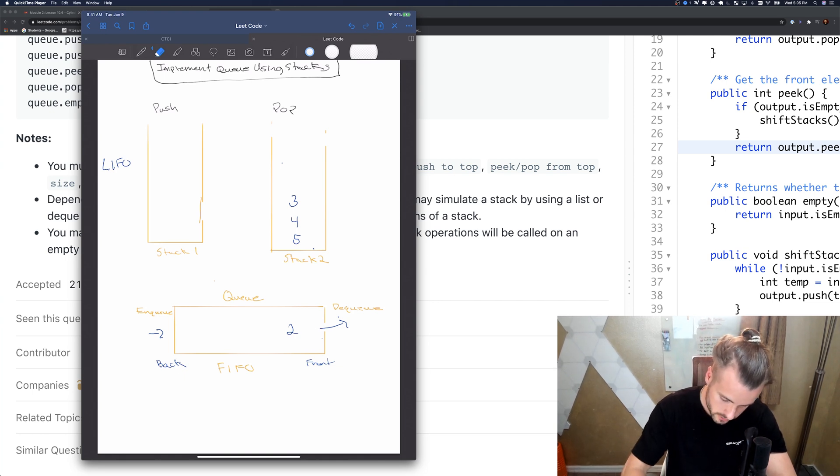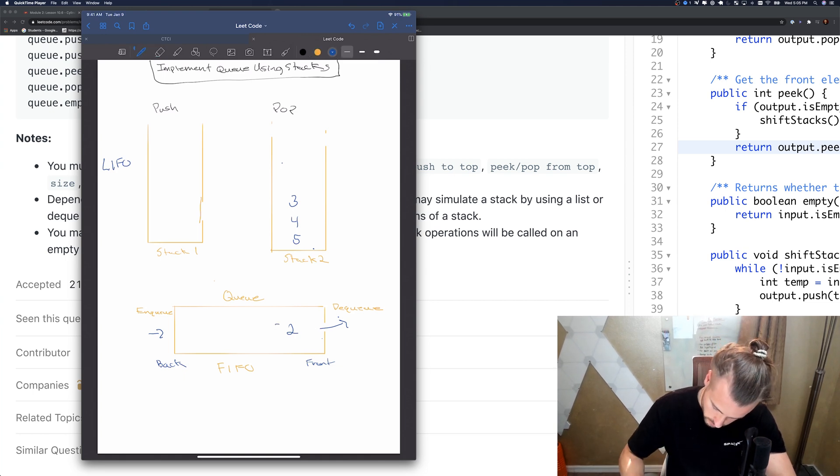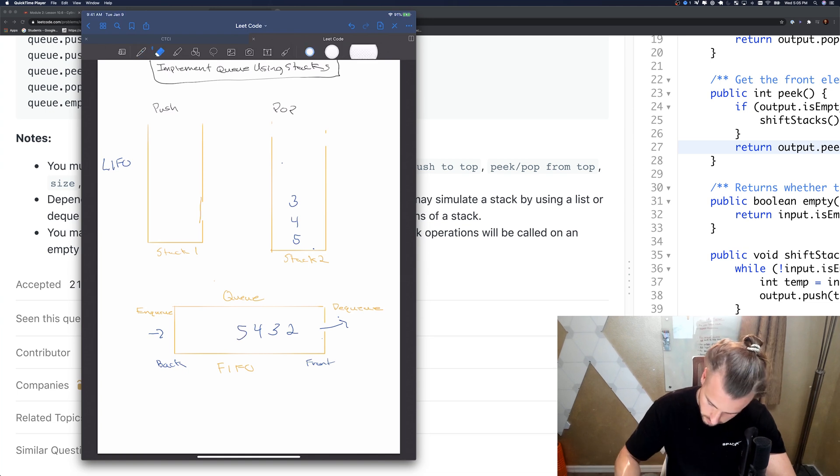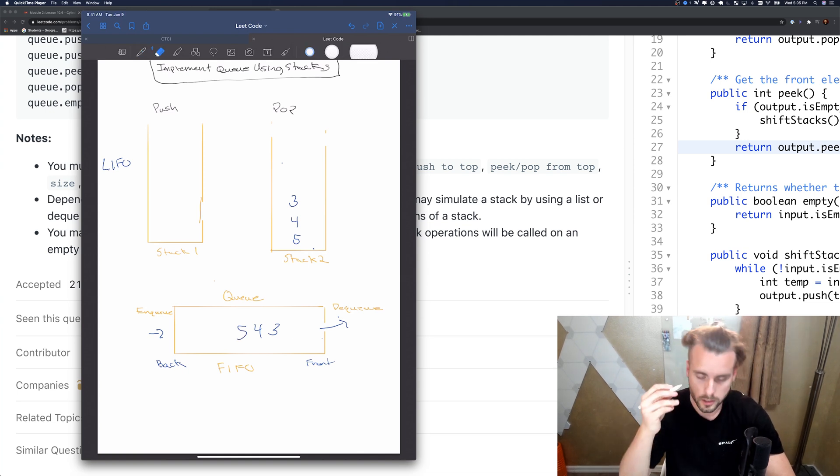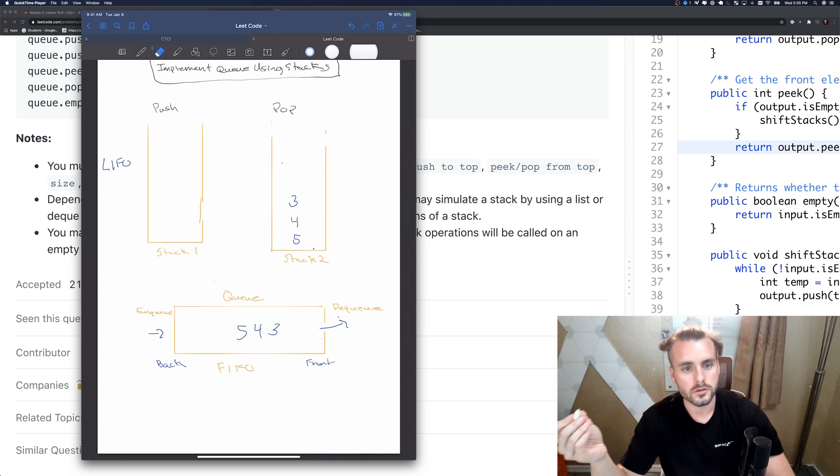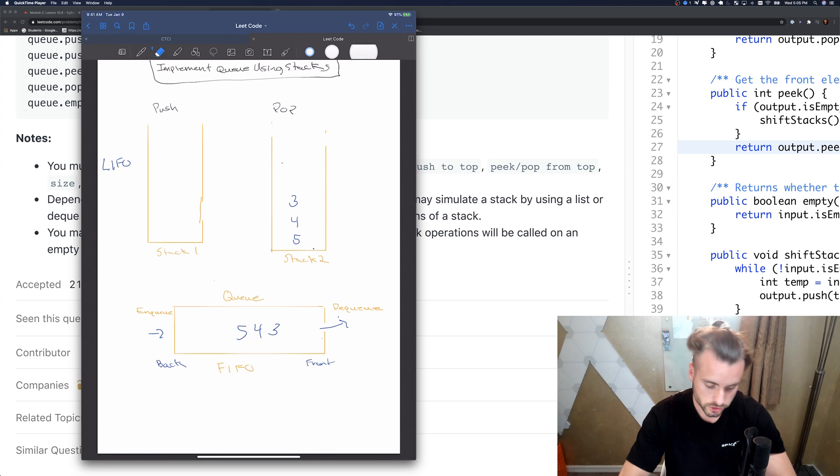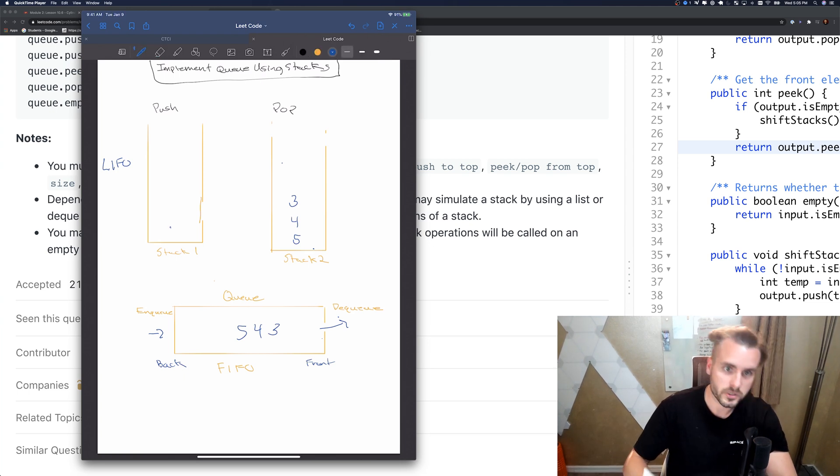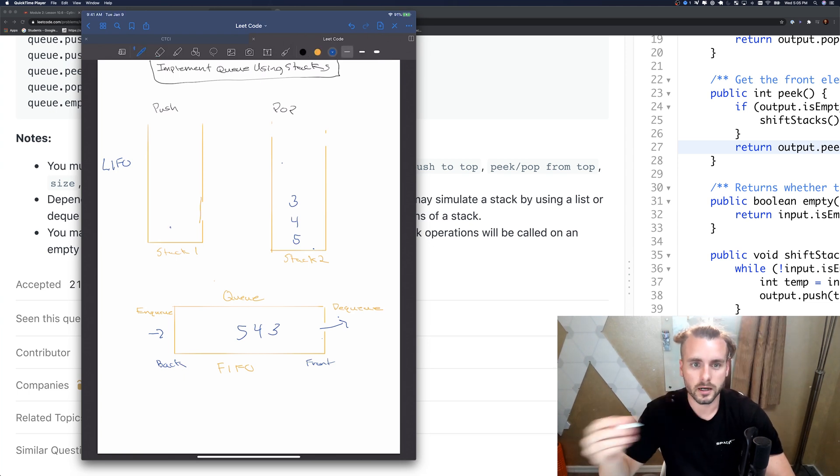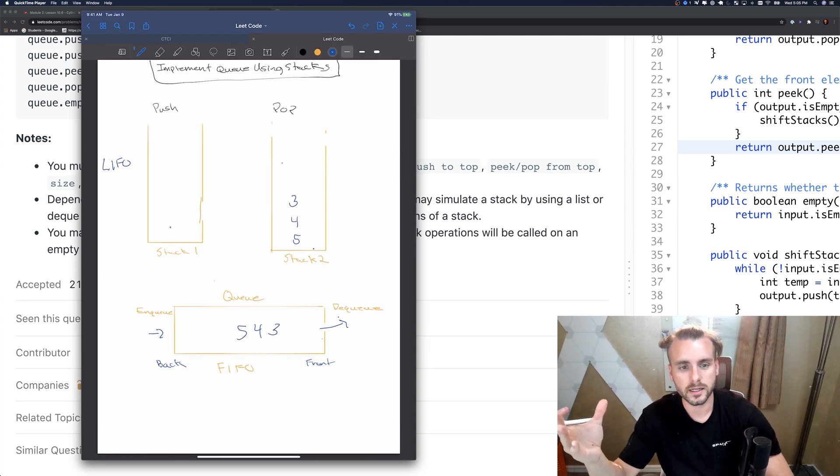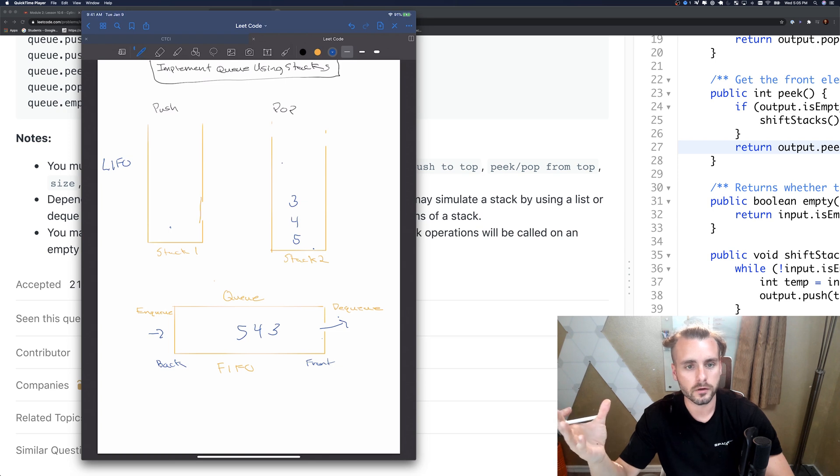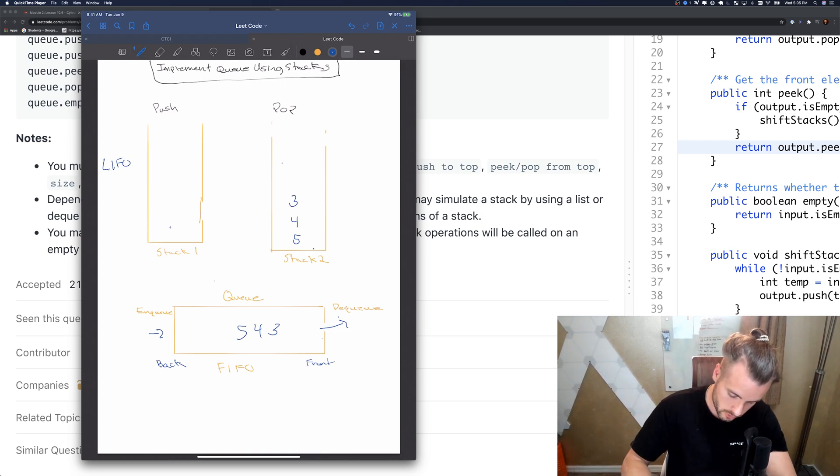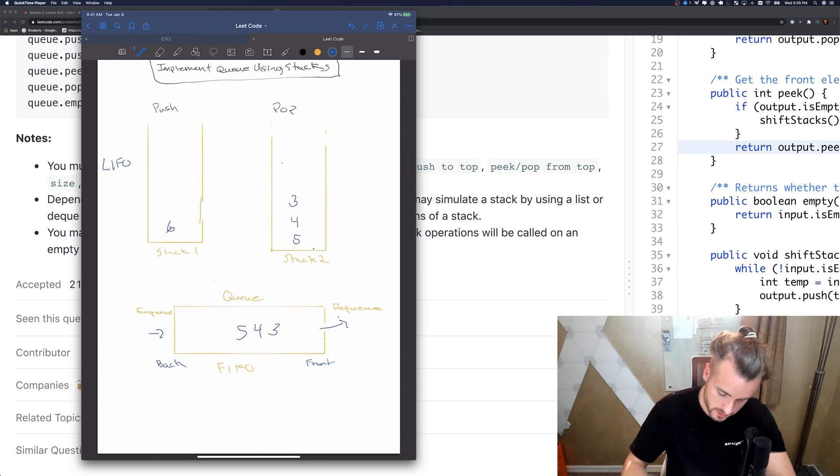Then they can dequeue the next one which is two. I'll try and keep it up to date here as well. It would be like three, four, five. We already dequeued two. Now let's say they push another one. We can't put it onto the pop stack, it would create it out of order.